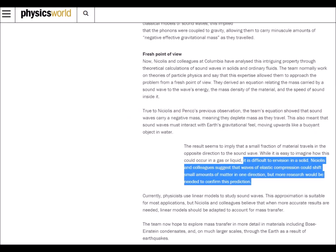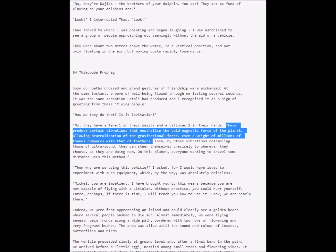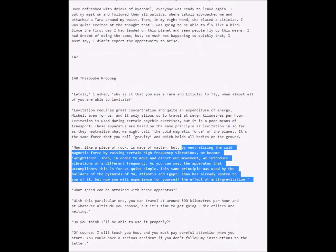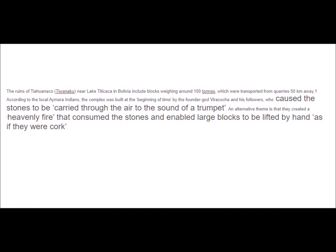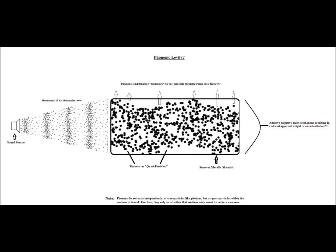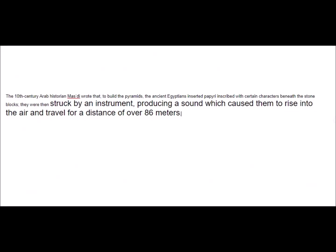In other words, sound vibrations as phonons move in upward trajectories against gravity and deplete mass as they travel, causing a small amount of the material through which they travel to experience a type of buoyancy — as a ball in water or a hydrogen balloon in air. This concept is still in theoretical stages, but if it could be proven practical in principle and concept, it could have astonishing implications not only for enhancing modern technology as we know it, but it could also lend credence to accounts both ancient and modern of the use of sound vibrations to cause heavy objects to levitate.